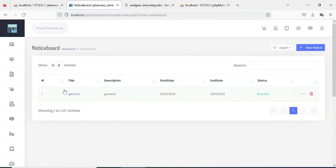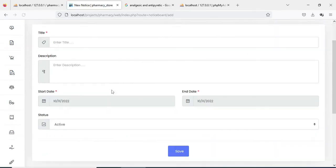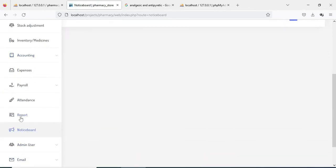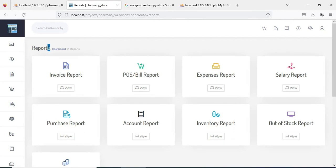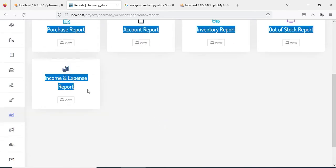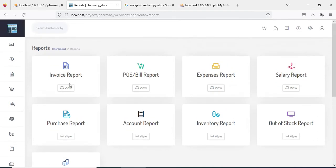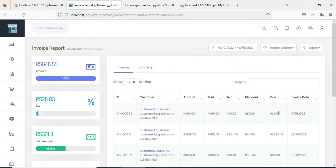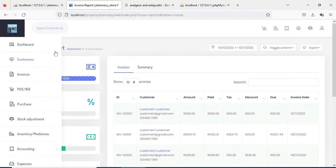Next click Notice Board. If you want to create a new notice, click New Notice, enter the notice details, and save it. Next click Reports. The admin can view all details, for example invoice report and POC bill report. Click the invoice report to view the details.